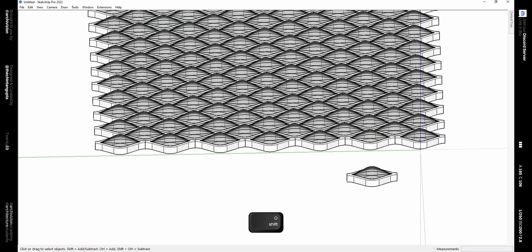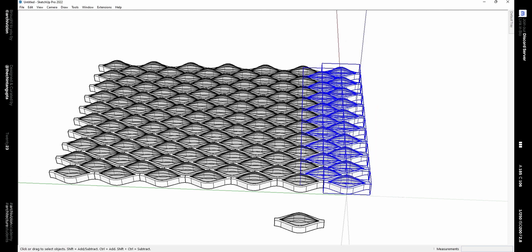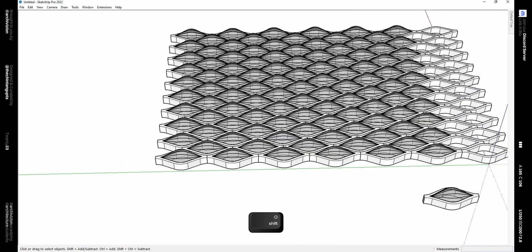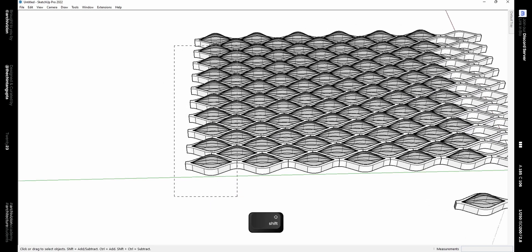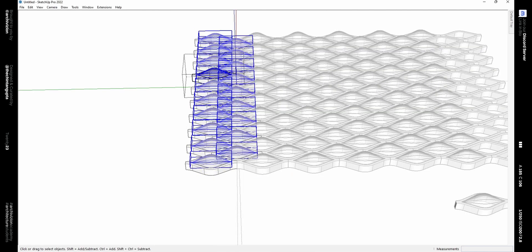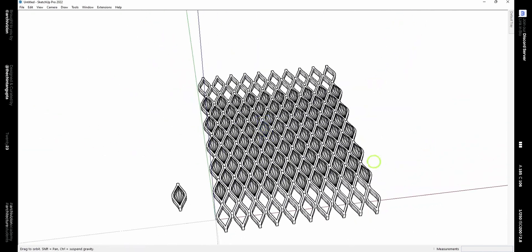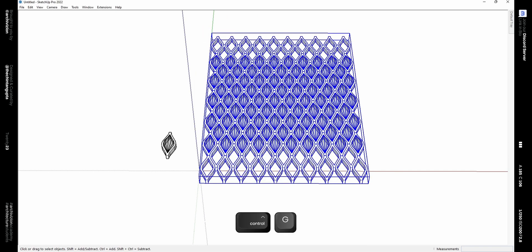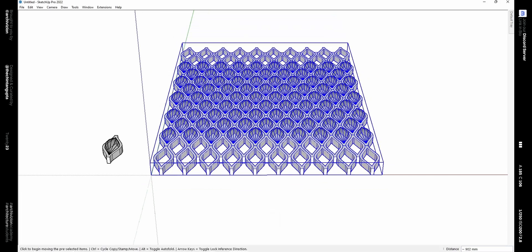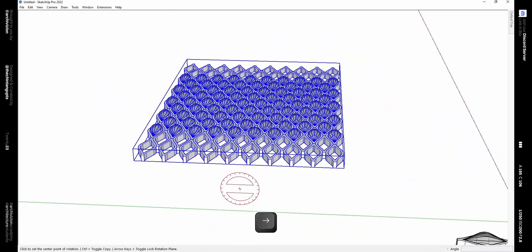Now we need to delete the inner component in both rows on each side. Select these two rows and make them unique, and delete the inner component. Now you should have something that looks like this. Now select everything and make this whole thing a single group — I have set up the shortcut Ctrl+G for group. All my shortcuts are linked below where you can download the shortcut files as a PDF.